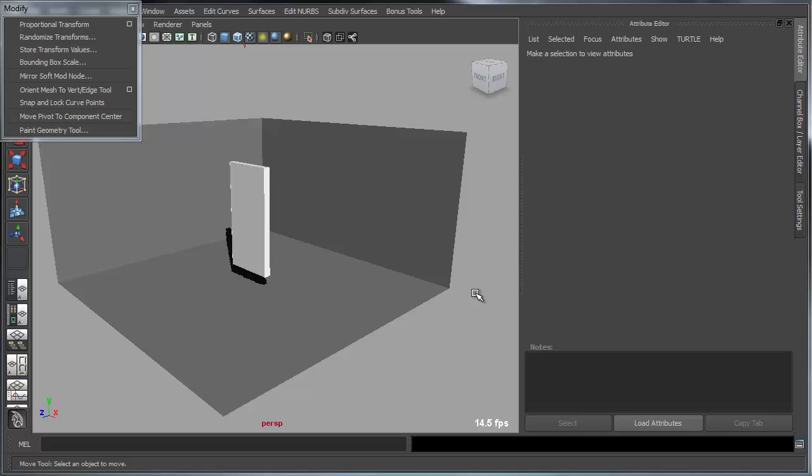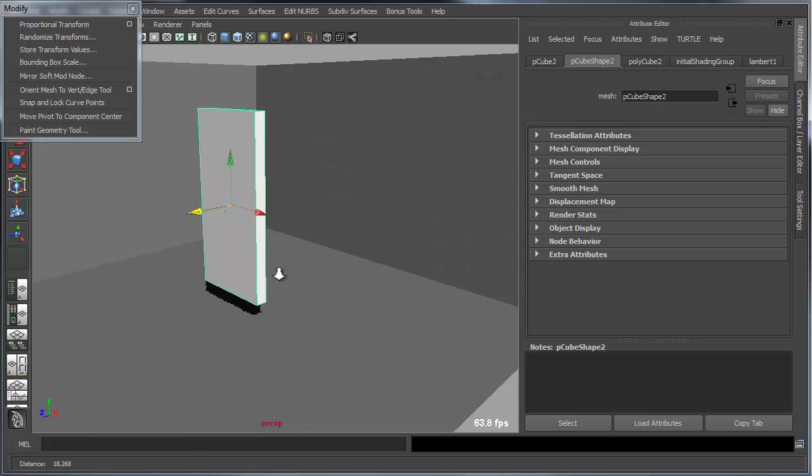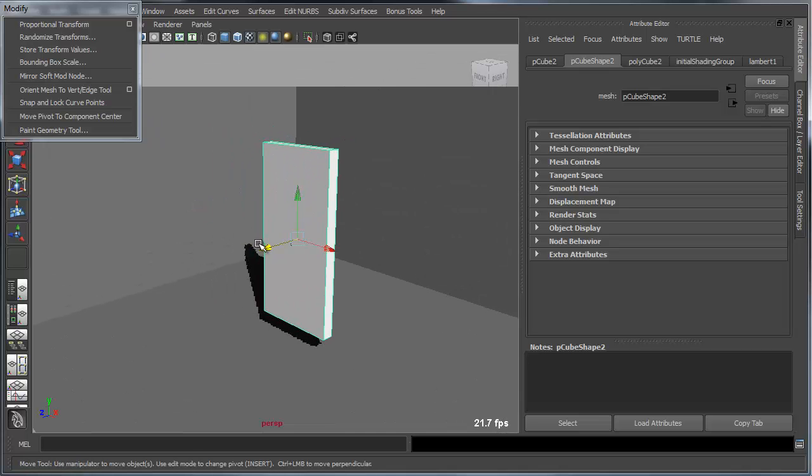In this next example, I want to show a couple of bonus tools. One is a tool for quickly setting the pivot for your object.